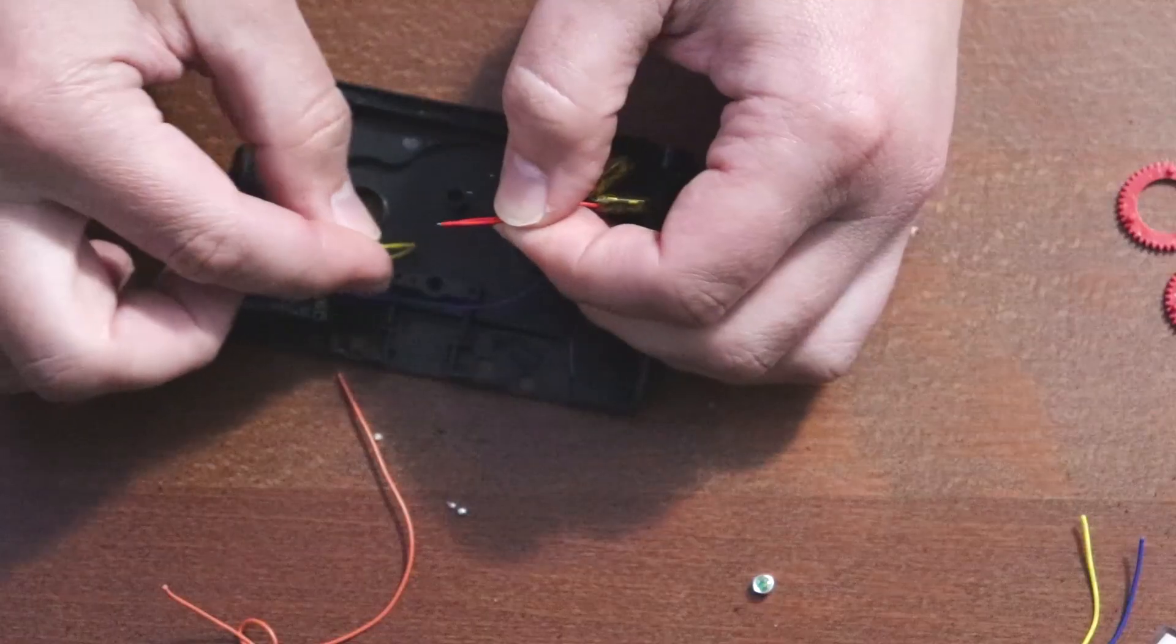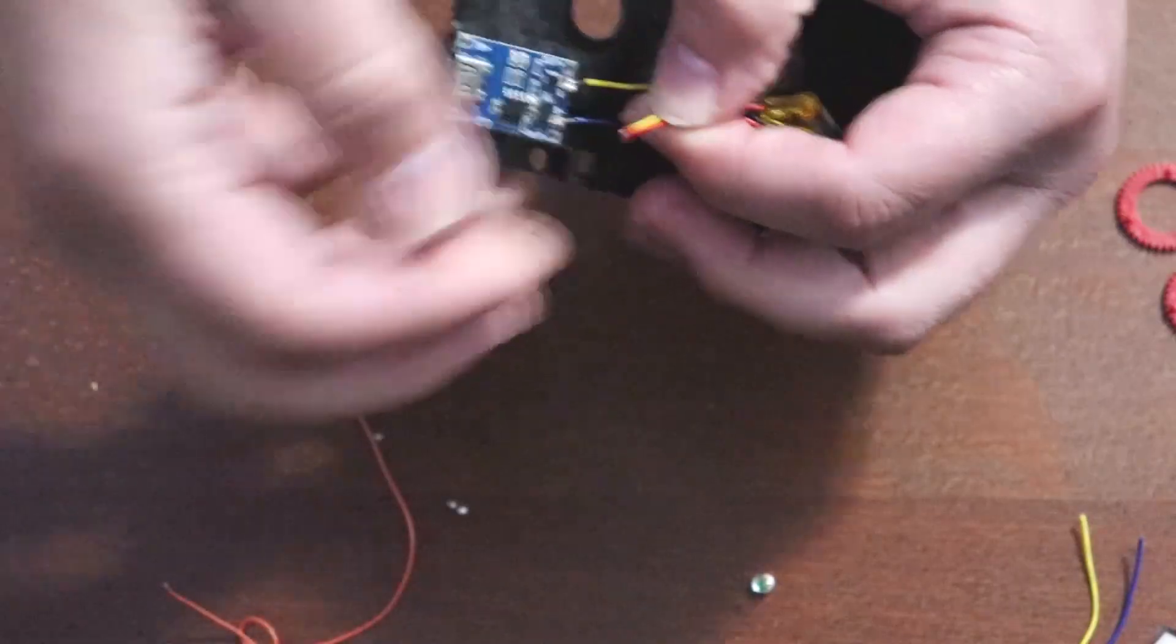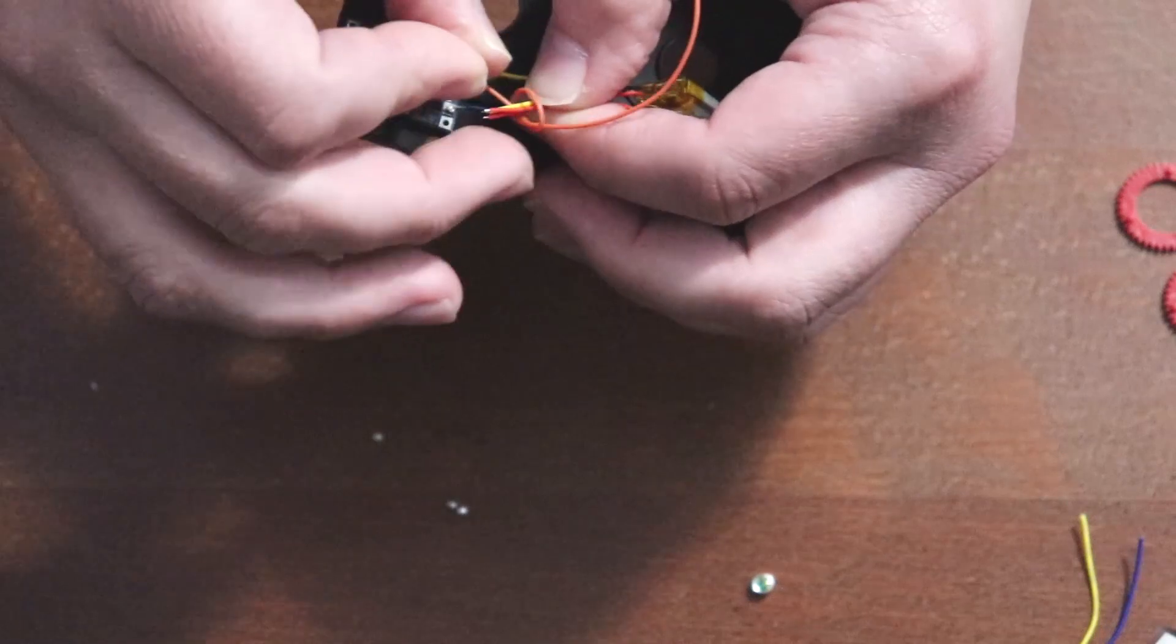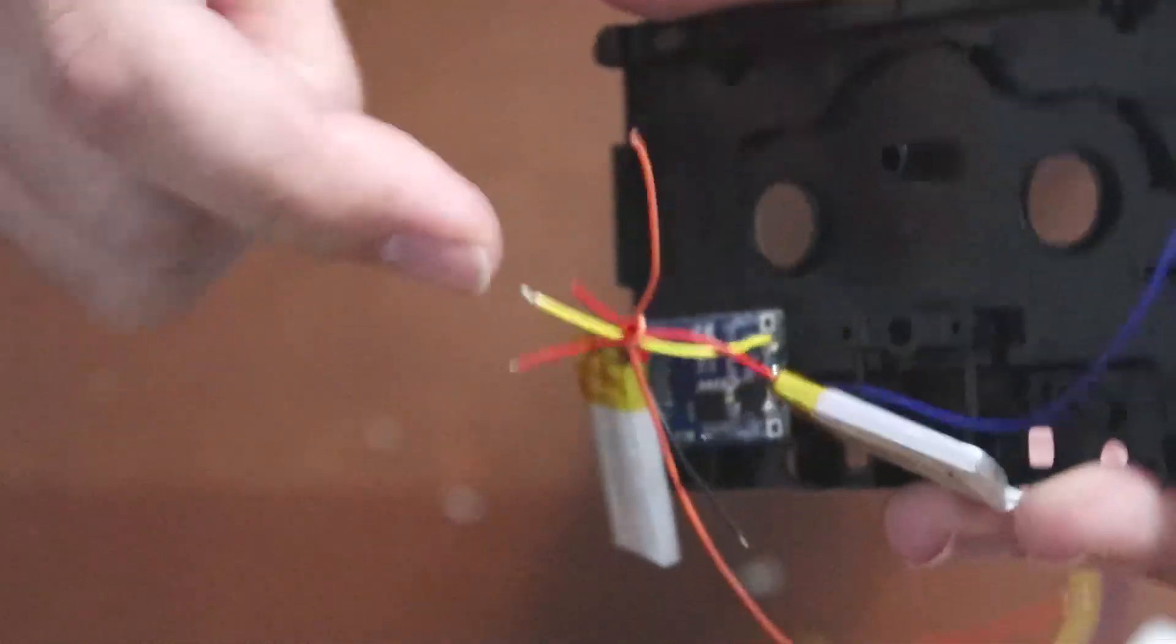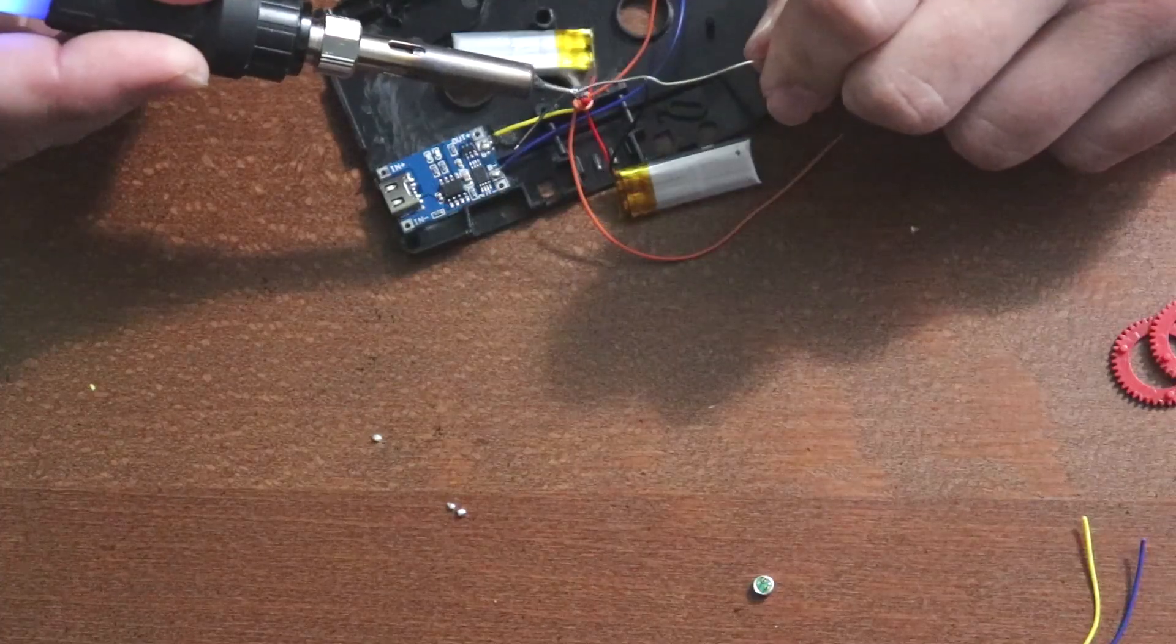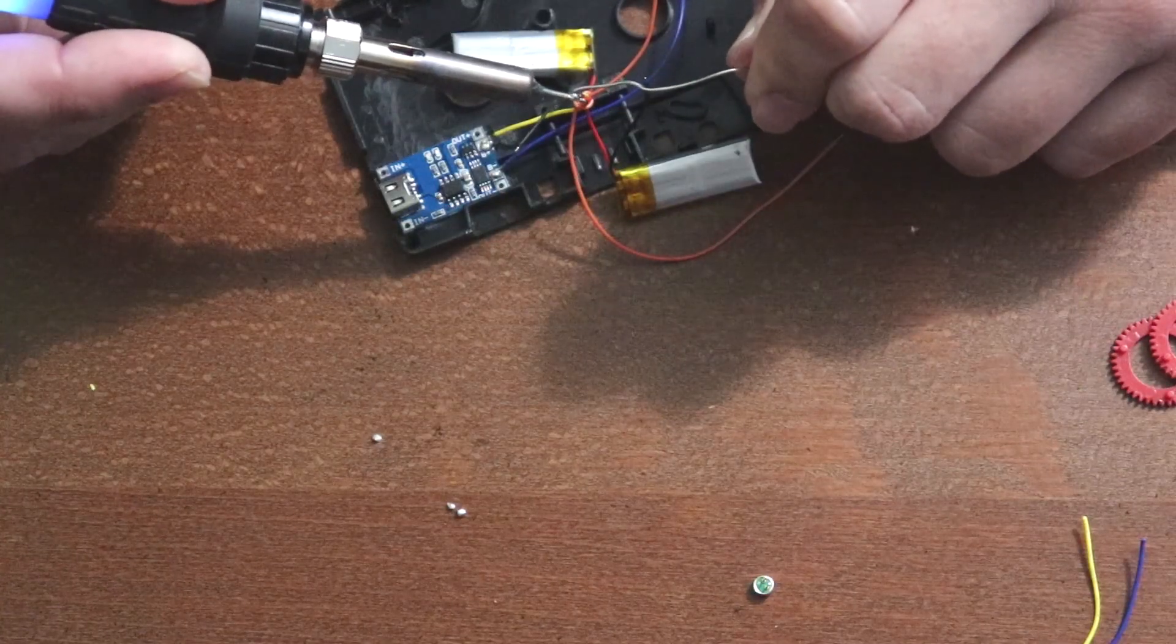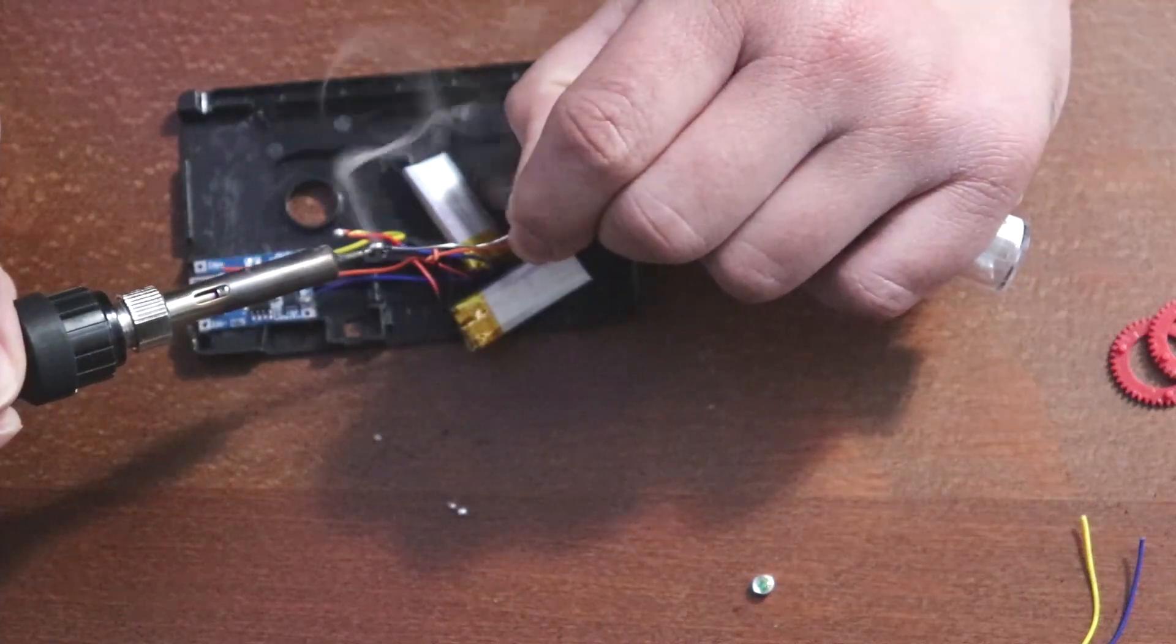Tie together the three positive wires from the batteries and the charger chip. Then, solder. Do the same for the three negative wires.